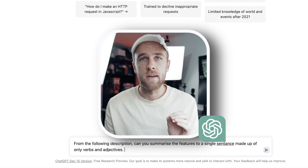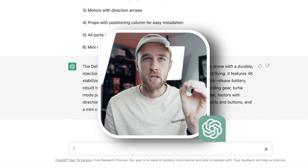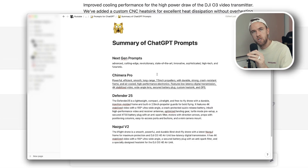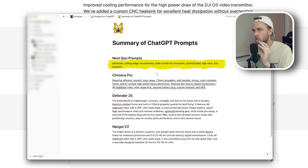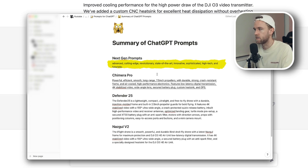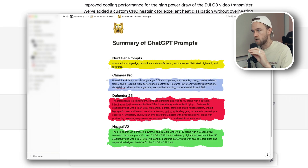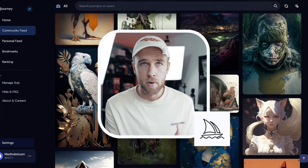Let's take a look at some of the design prompts that ChatGPT has generated for us. Quick summary: the next-generation prompts we have are advanced, cutting-edge, revolutionary, state-of-the-art, innovative, sophisticated, high-tech, and futuristic. We also have three descriptions generated for each of the three drones.